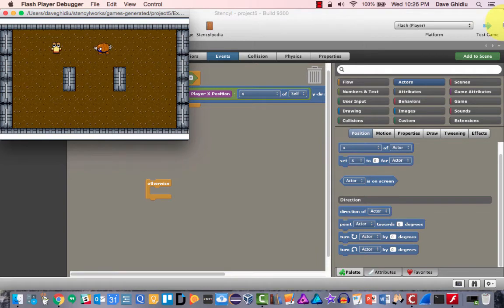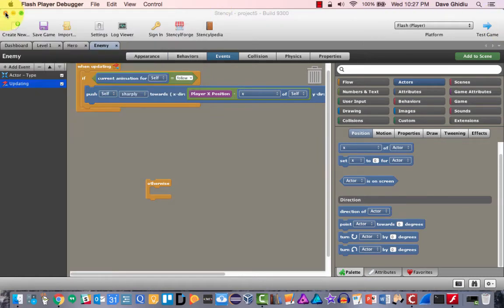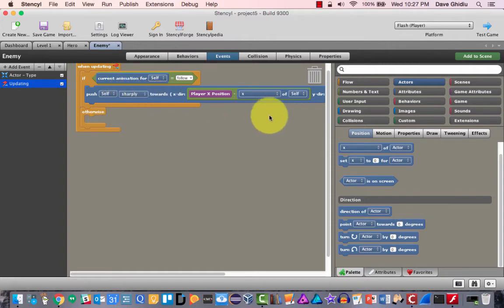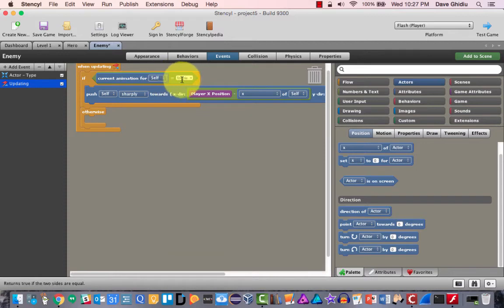No matter where I go, the hero is always in danger because the enemy is chasing. Now let's do the otherwise condition. Even though we can put code there, it will never execute because the game currently always has the animation set to 'follow' — we never give it an opportunity to change.